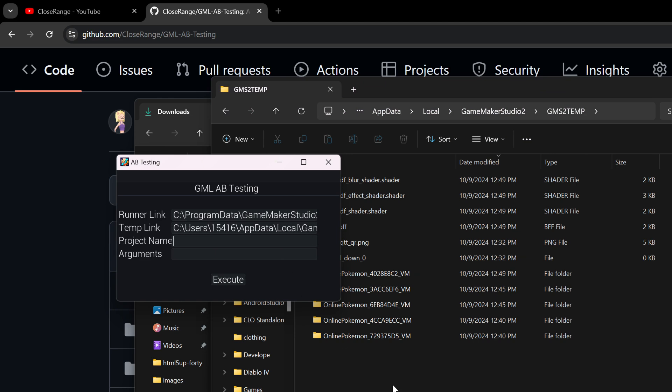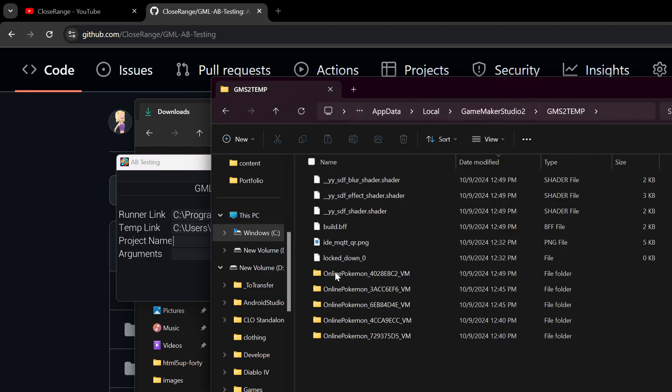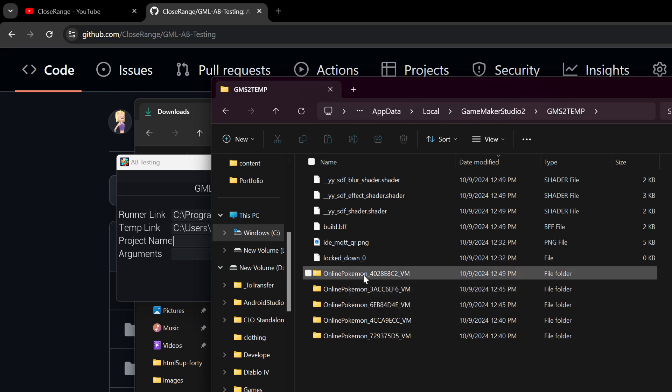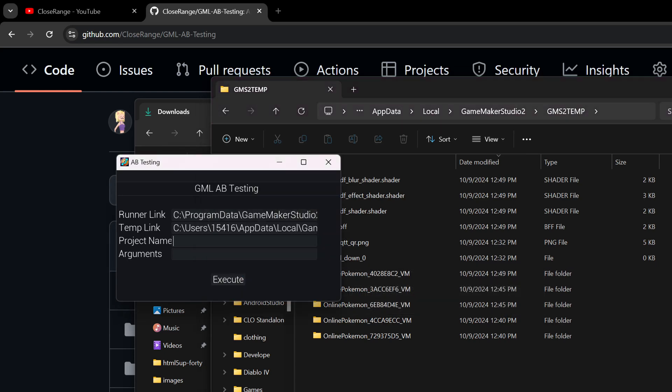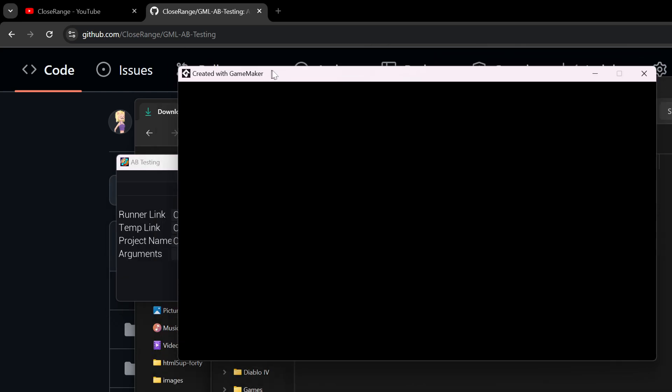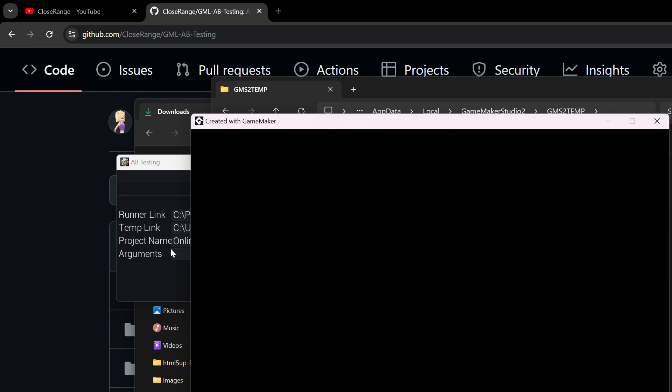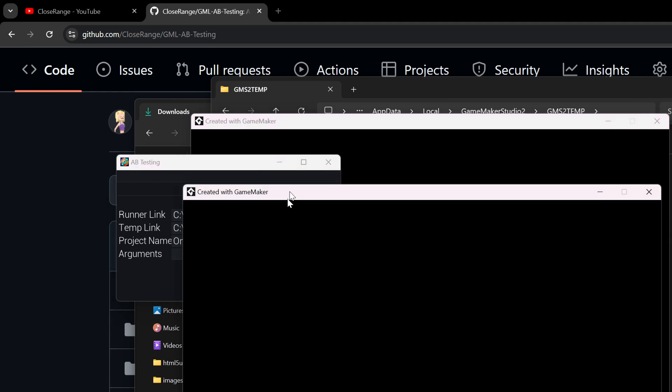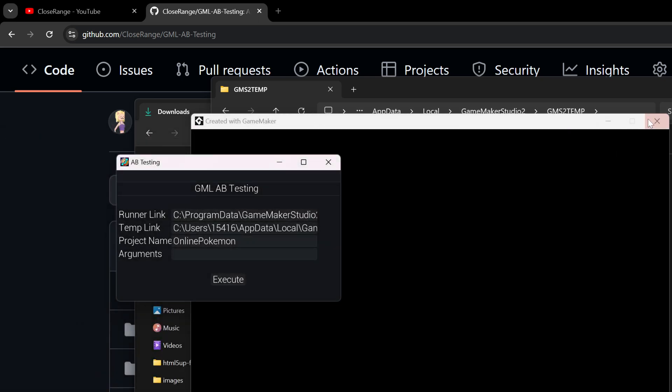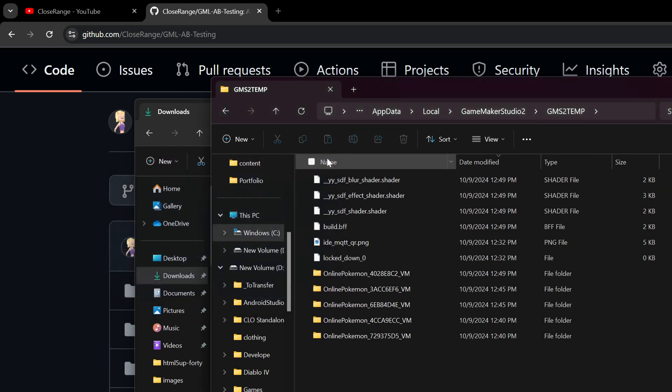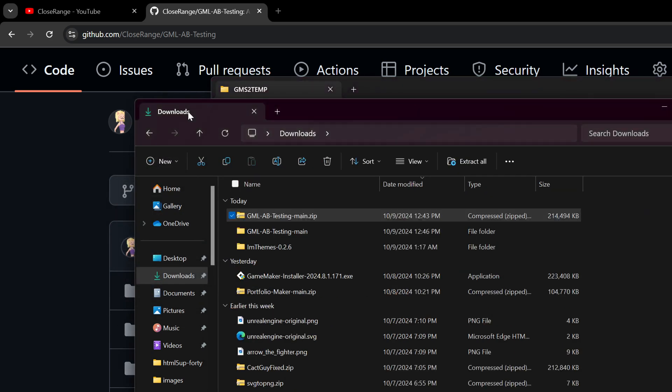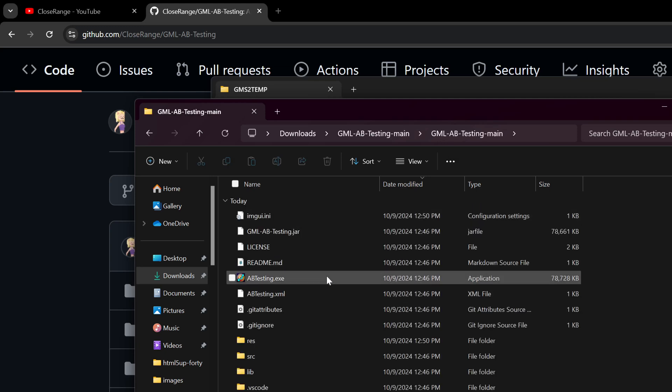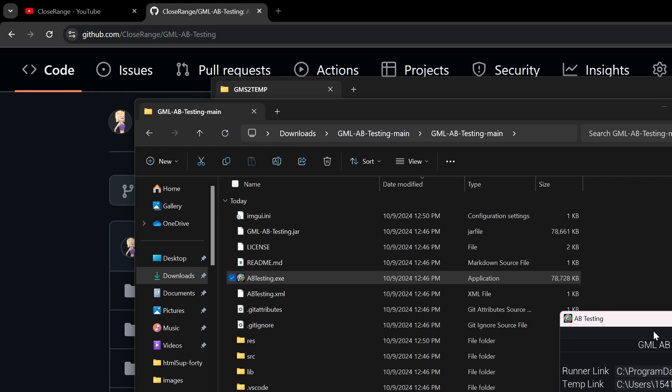And for the project name, you're going to name it whatever you called your project. So it'll be the same name as like kind of this first part of the folder. So for me, it's Online Pokemon. It's one word, capital O, capital P. So Online Pokemon. And then you're going to press Execute. And when you do this, it should run a version of your game. And you can run this as many times as you want. And that works just fine. And if I were to close this now, I should be able to reopen it. If I go back to it, go back to the folder, run A-B testing again. It'll open up and it'll still have the same values in it.